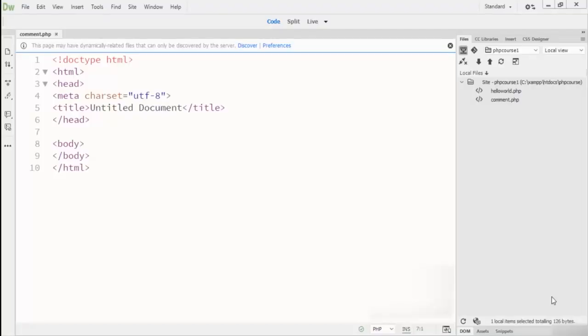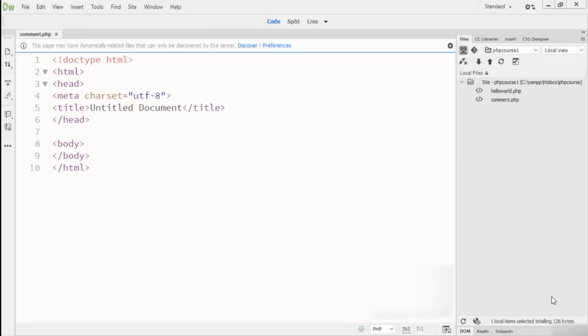Hey guys, welcome to this lecture. In this lecture we are talking about commenting in PHP code. We have two types of comments: the first one is a multi-line comment and the second one is the single-line comment. Comments take a very important role in any programming language.